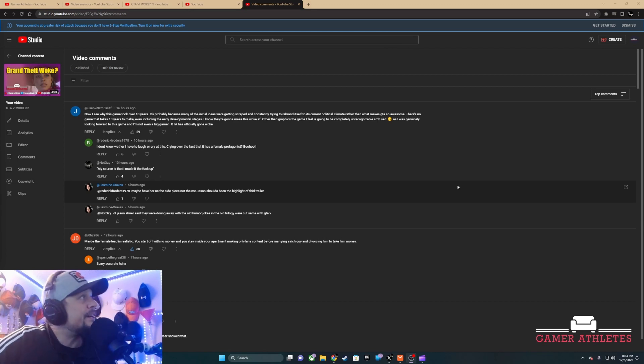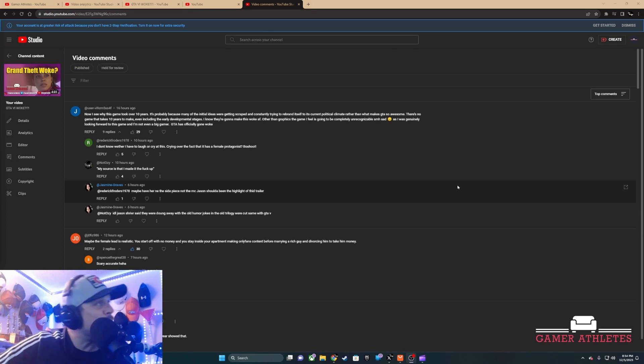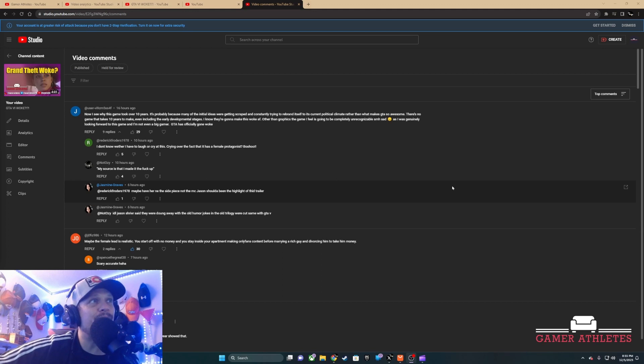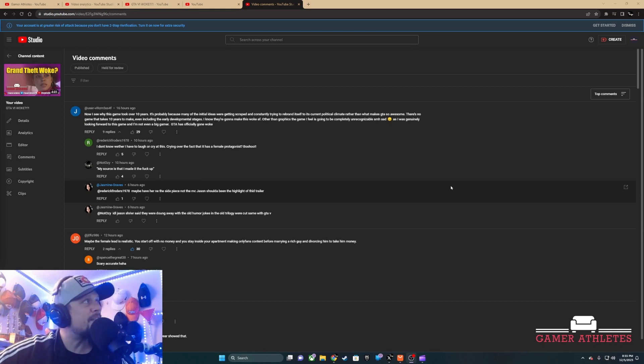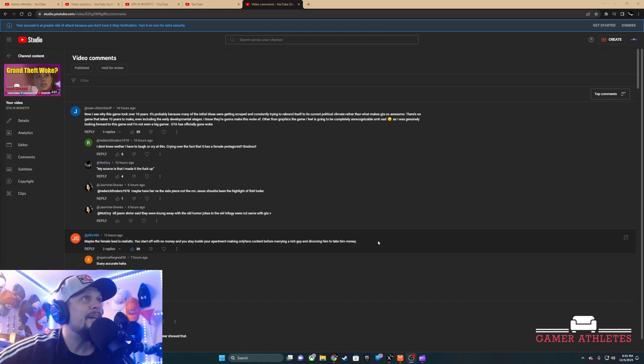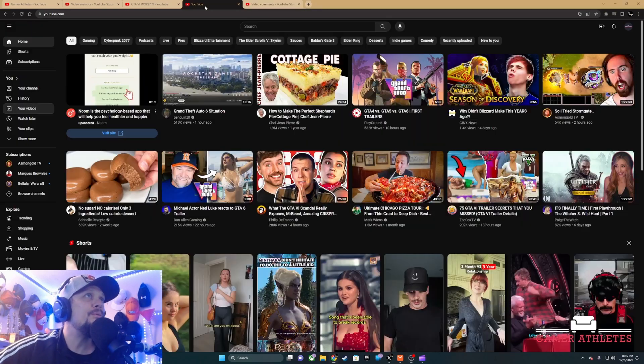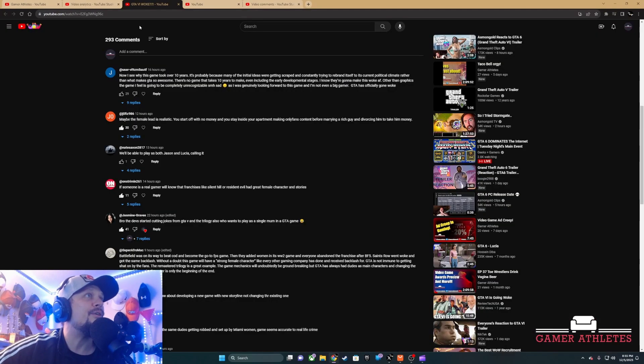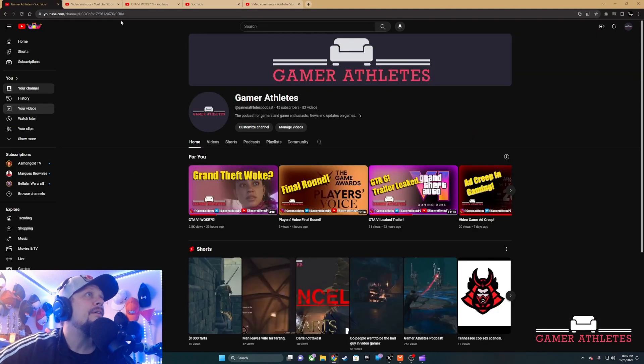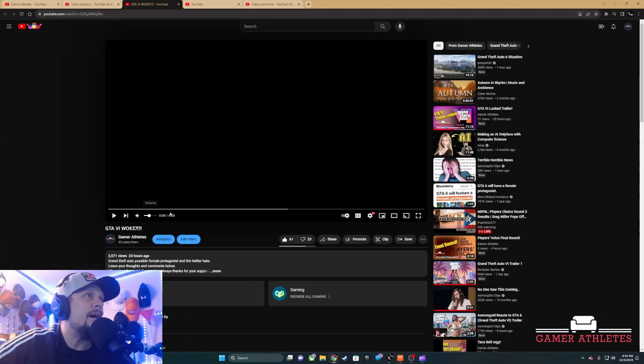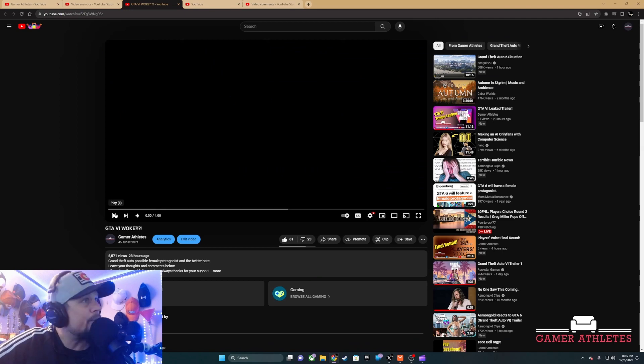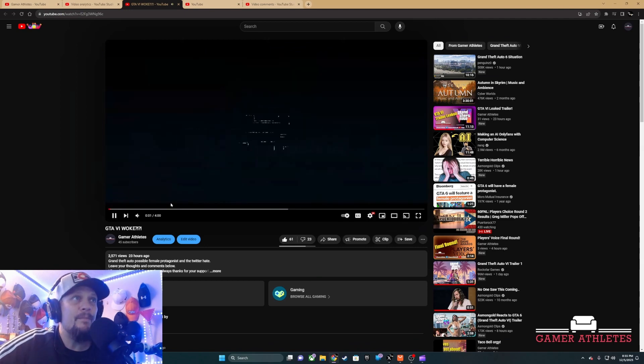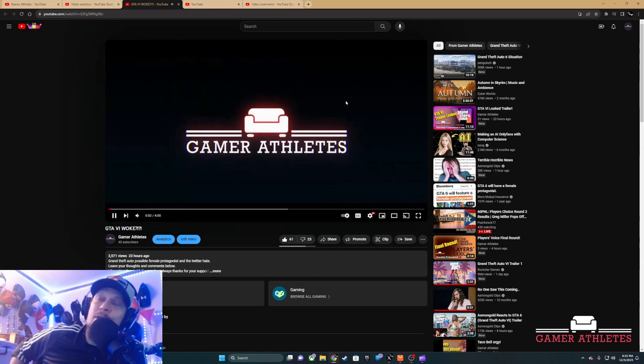100% of the commenters didn't watch the video. None of these idiots watched the video. Let's go to the video - the thumbnail is whatever, this is the thumbnail.